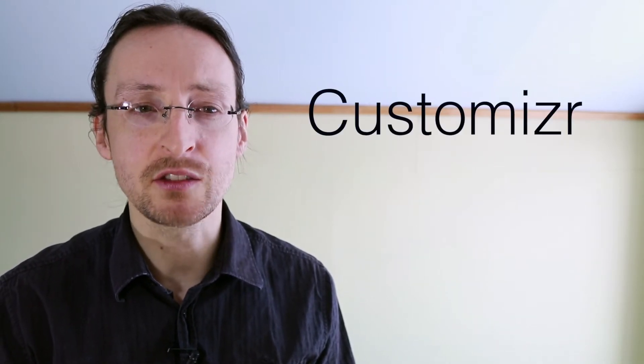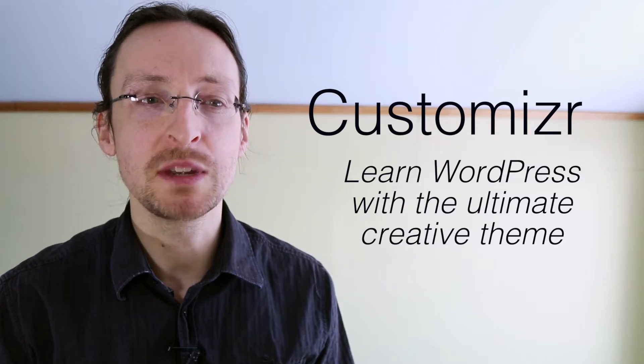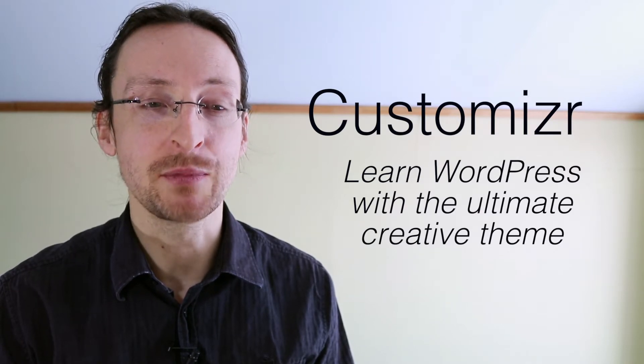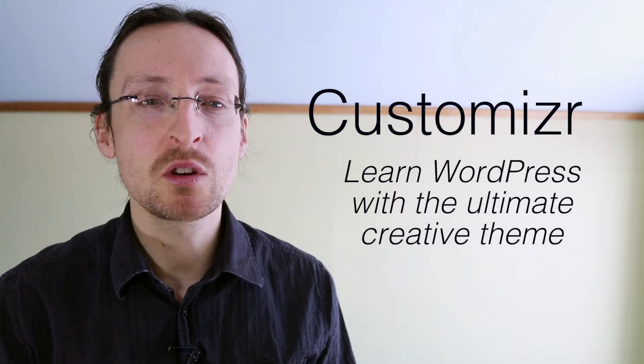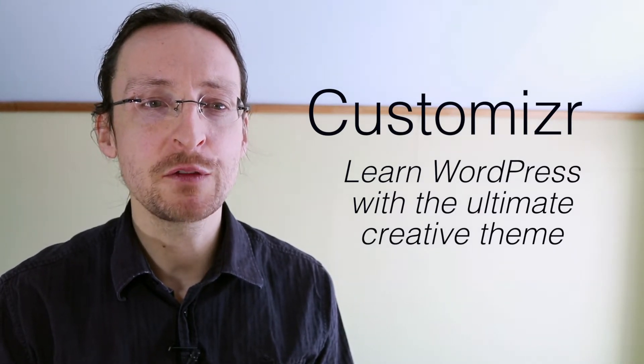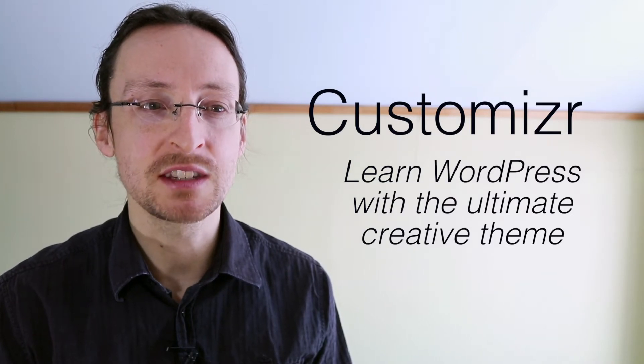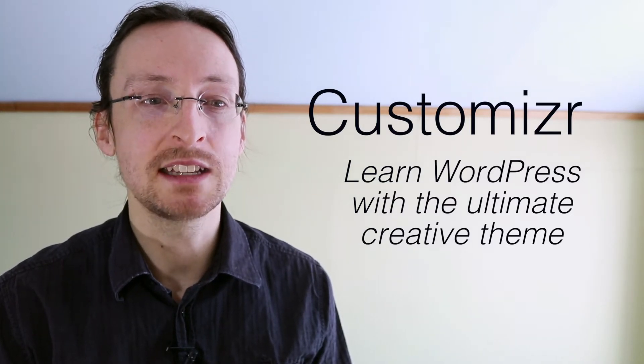And if you're a person who wants to create their dream personal or business website then this is exactly what you're looking for. I'd like to introduce you to my video training course called Customizer. Learn WordPress with the ultimate creative theme.